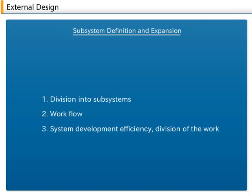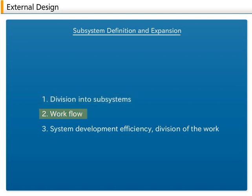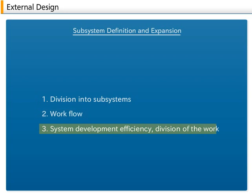2. Subsystem definition and expansion. Next, a system is divided into subsystems. It is based on the created workflow with the efficiency of system development and the division of actual work taken into consideration.